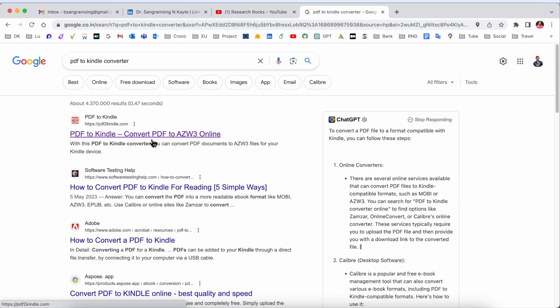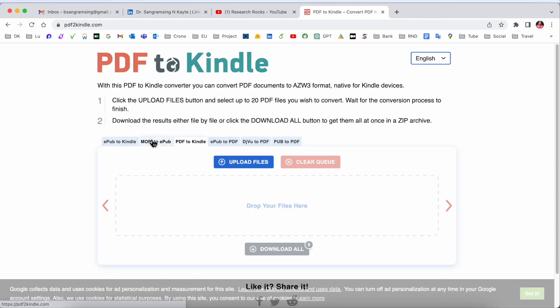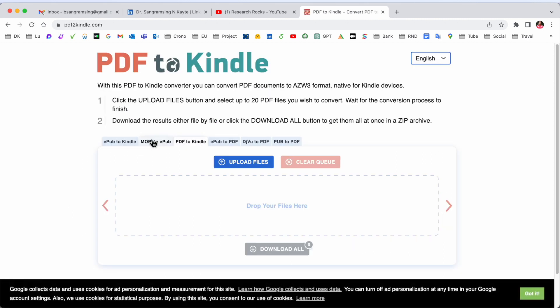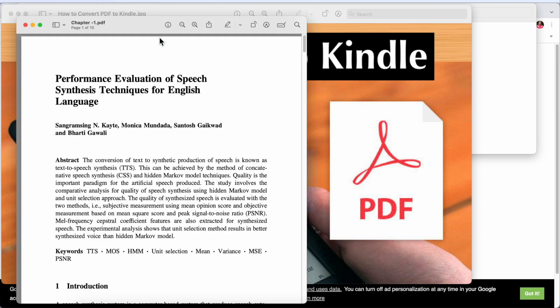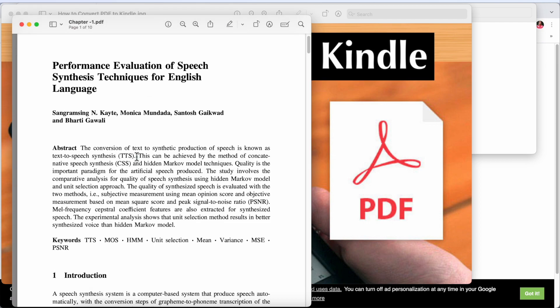Absolutely free, no need to pay anything. I already added this link in the video description. This PDF to Kindle platform is providing you very genuine results. Before converting anything, I'll provide you a demo.